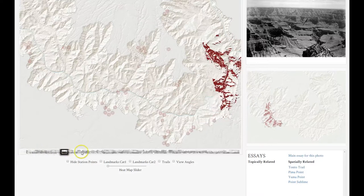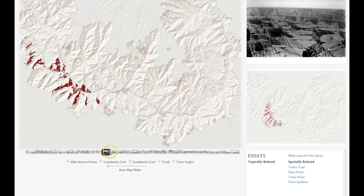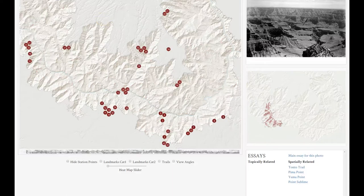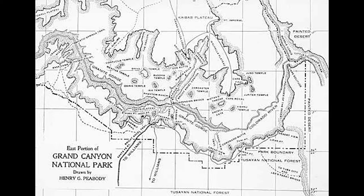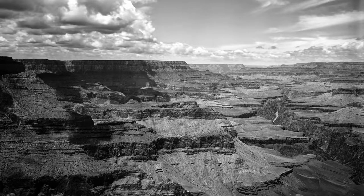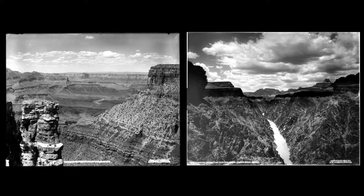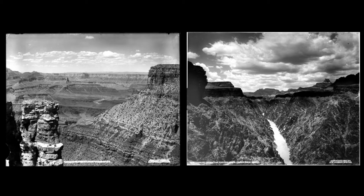The project is based on a historic slideshow of the Grand Canyon made by a commercial photographer named Henry Peabody in the early 20th century. He sold and toured his slideshow around the country to a variety of audiences.